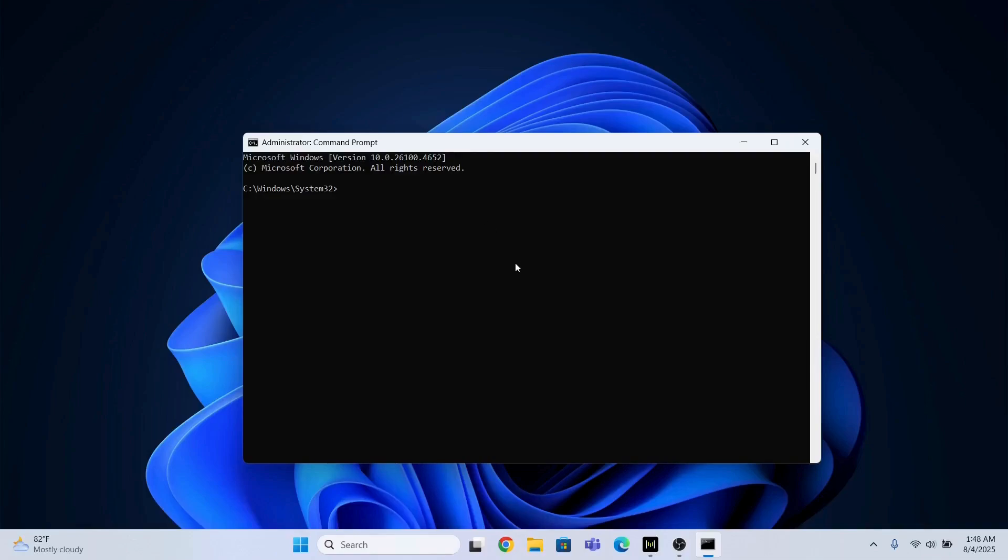And I will type a command SFC space backslash scan now. So this command will repair all the corrupt files in the system that may cause the screen stuck issue.